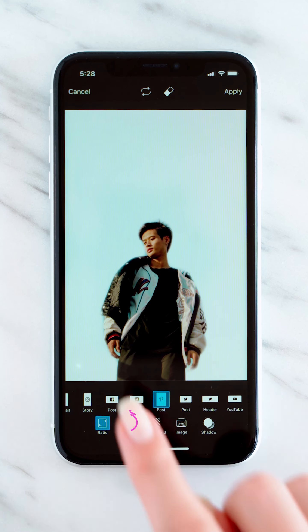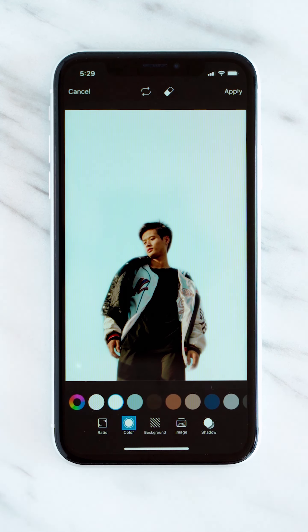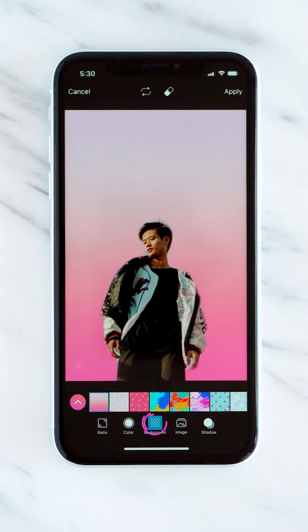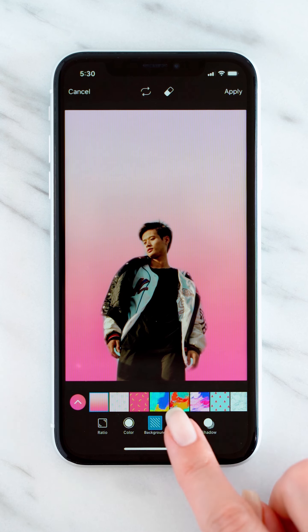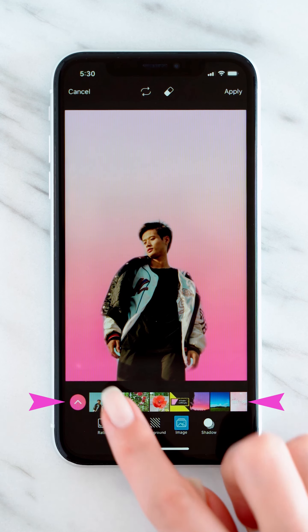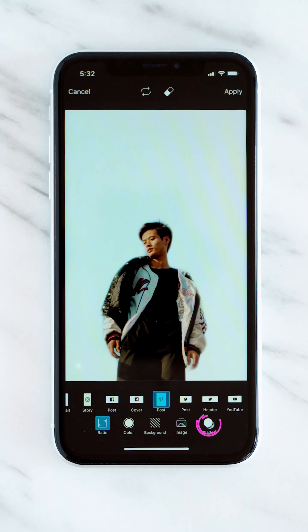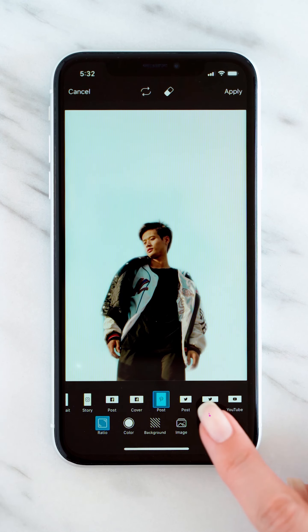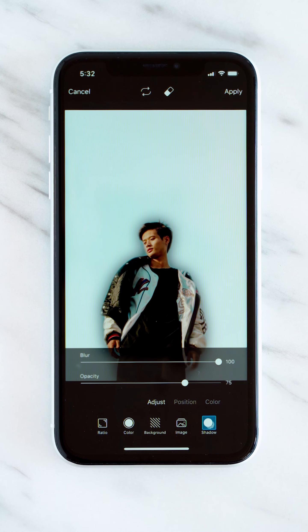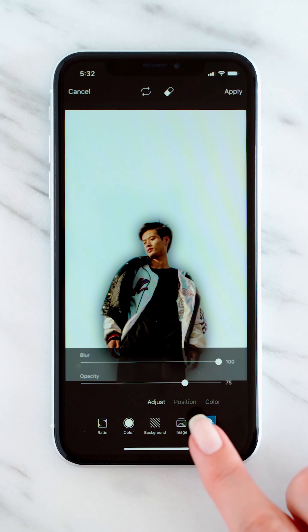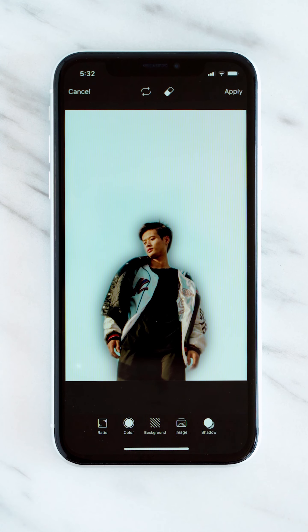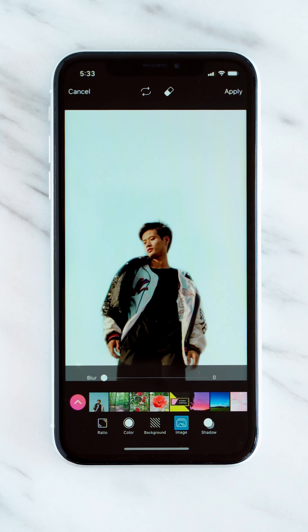Our Auto Detection AI will remove your background in one tap. You can change it to a solid color, choose one of our background patterns, or add your own image. You can also add a shadow to your portrait.